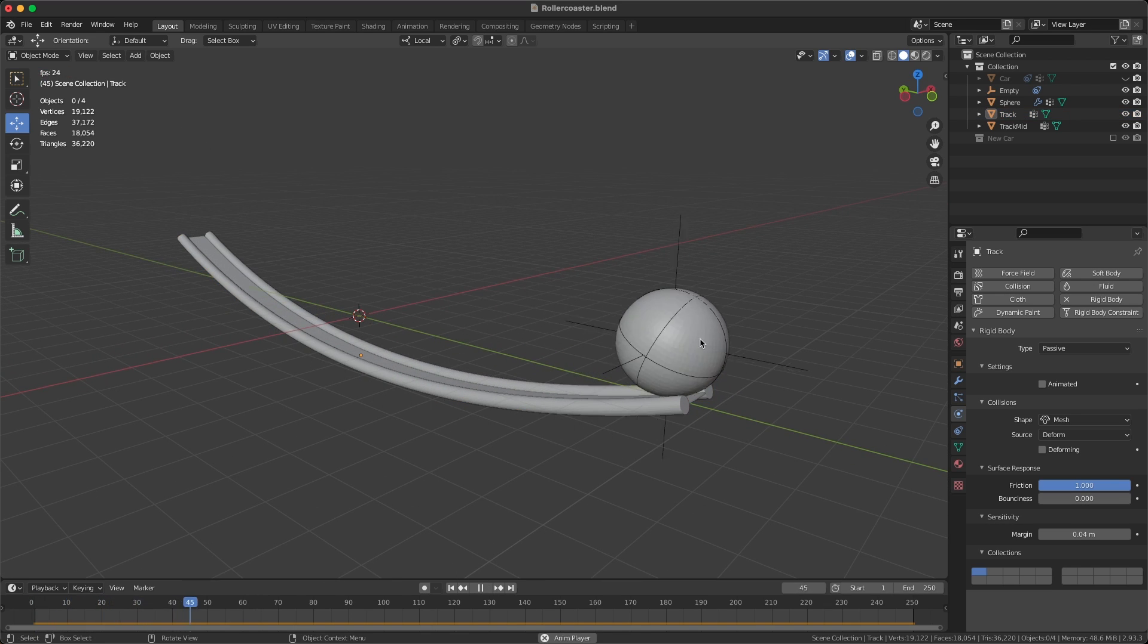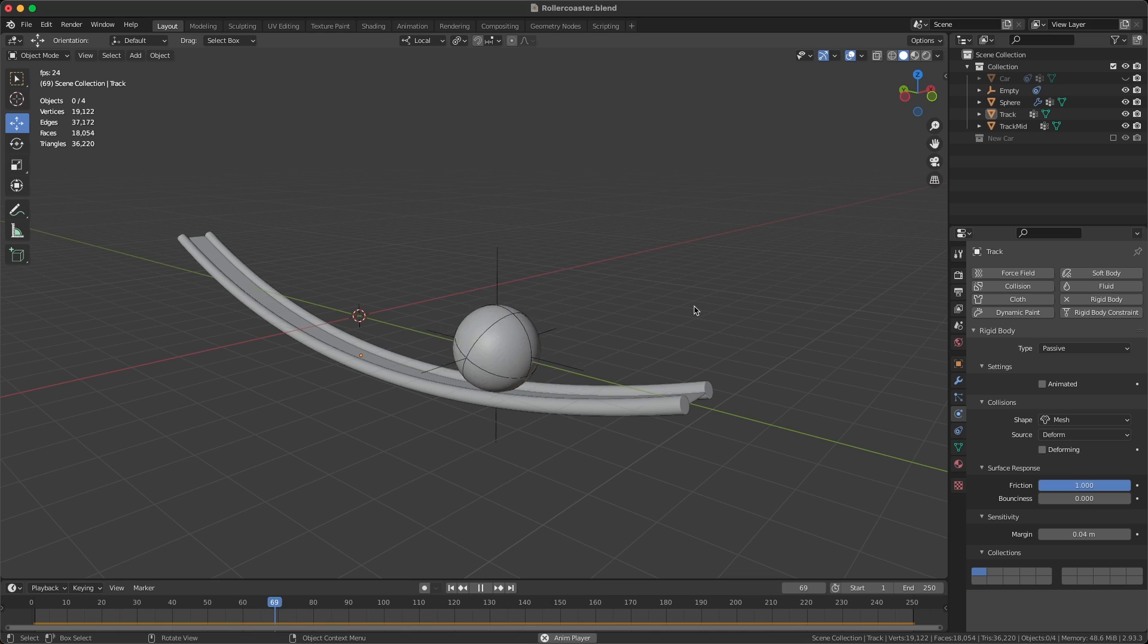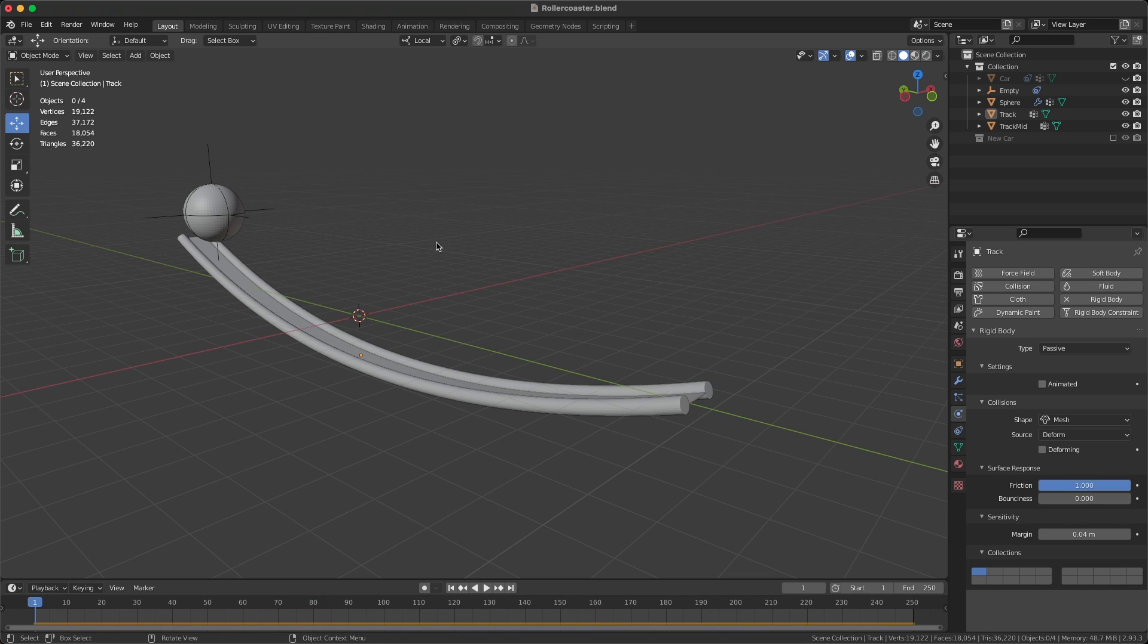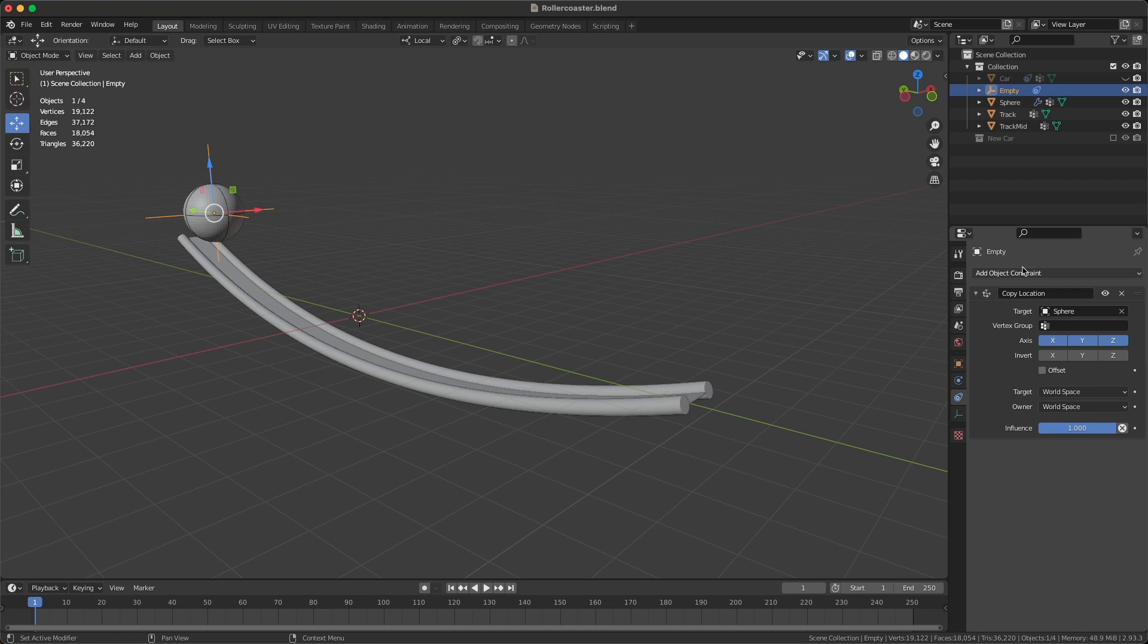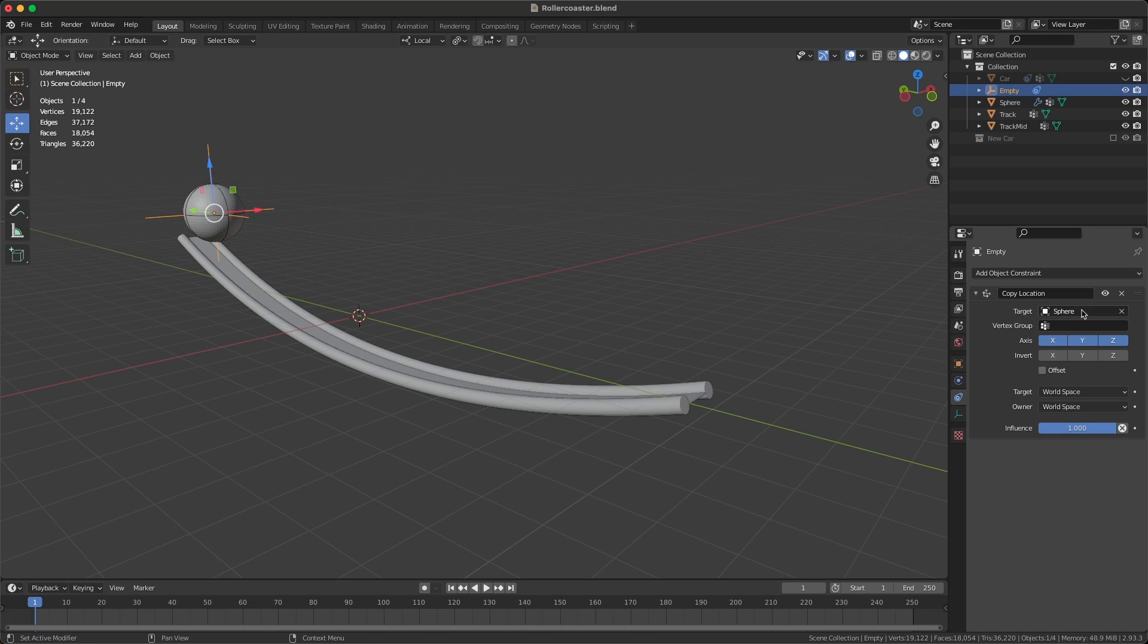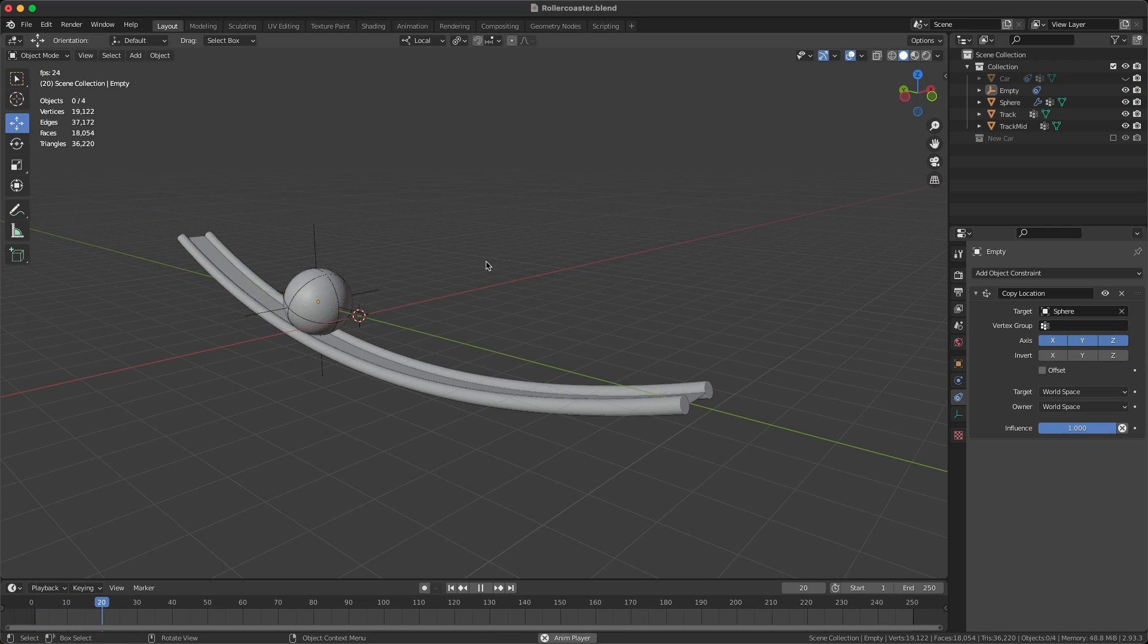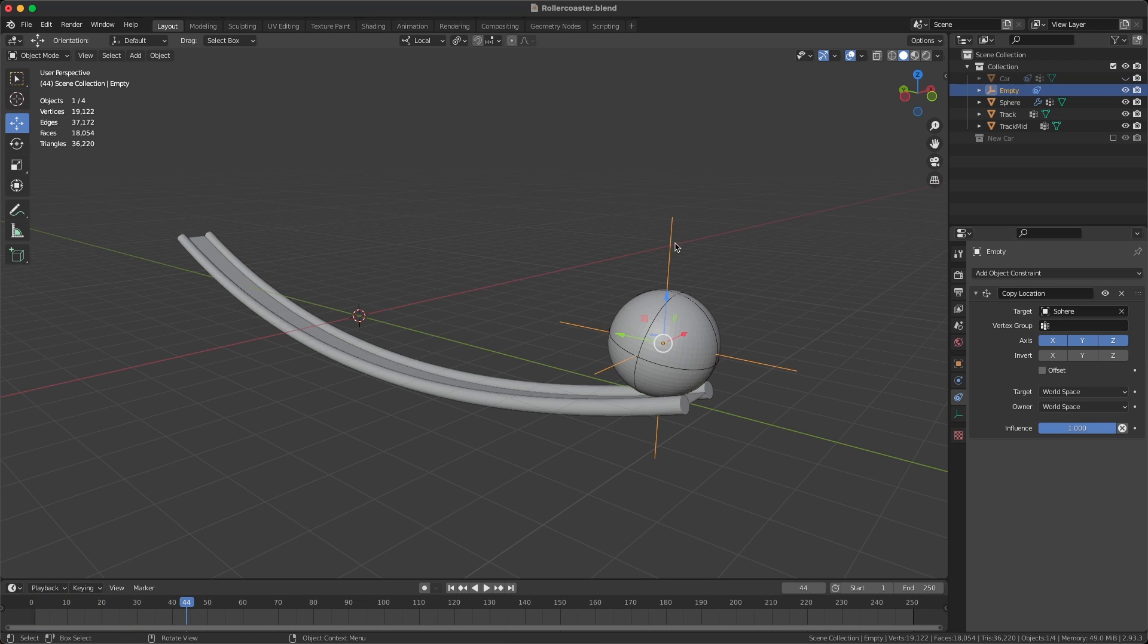Then what I did is I created an empty object, and on this empty object I created a copy location constraint. We are using the sphere as the target and we're using the axes X, Y, and Z. So basically the empty object, if I just highlight that, you can see that it's following our sphere. It's not rotating because it's just copying the location.